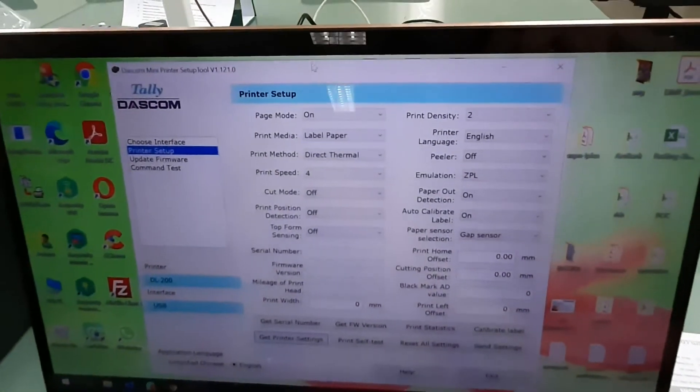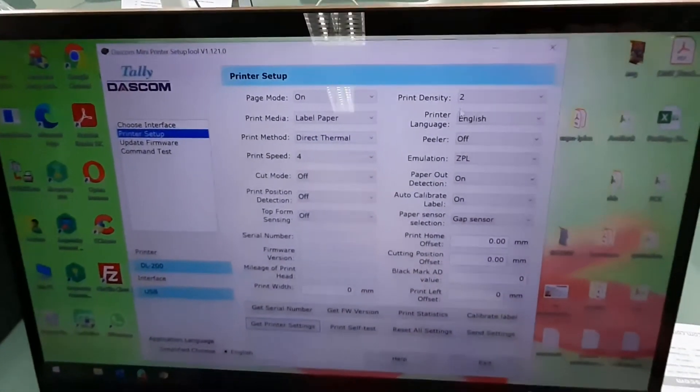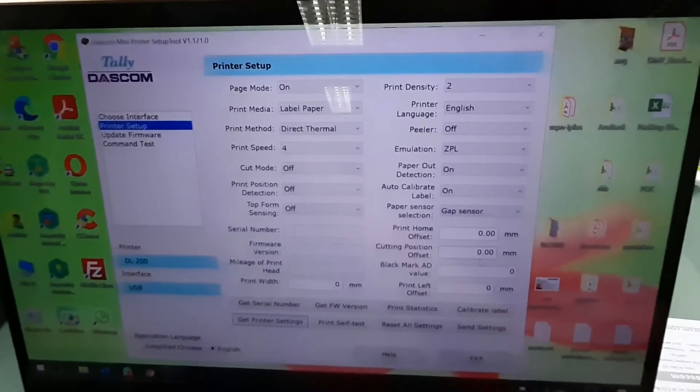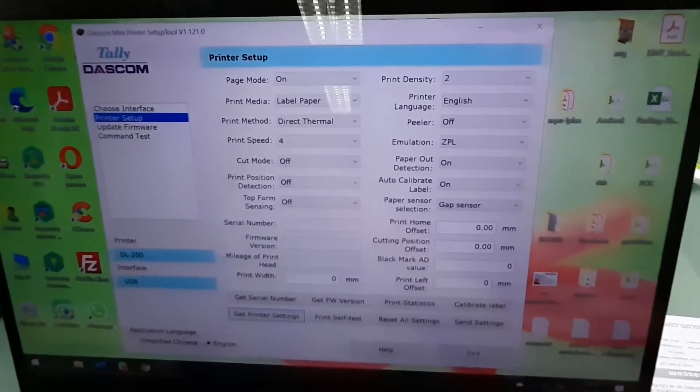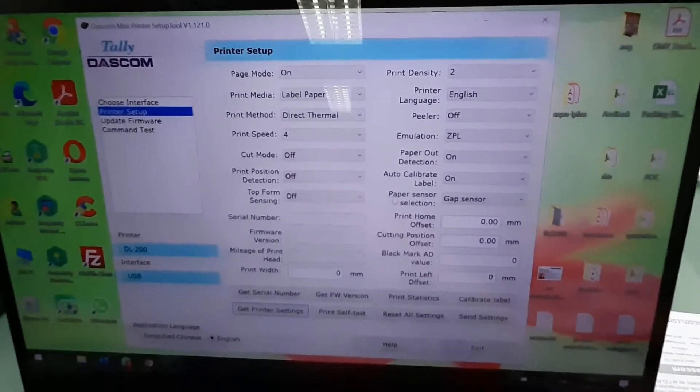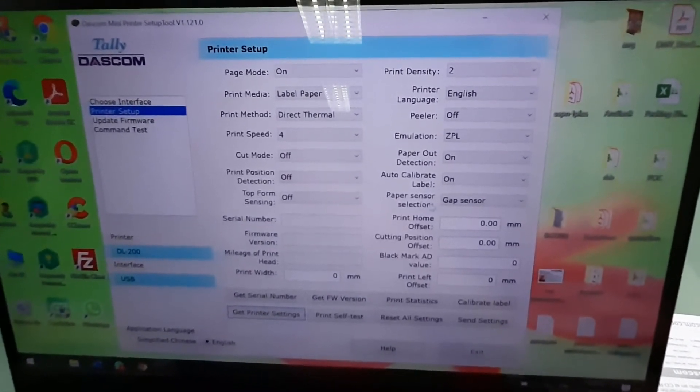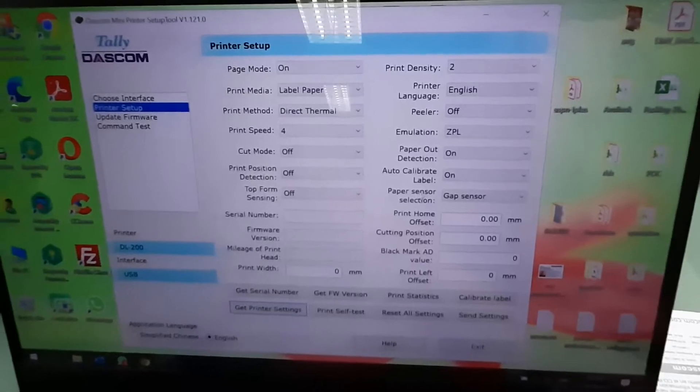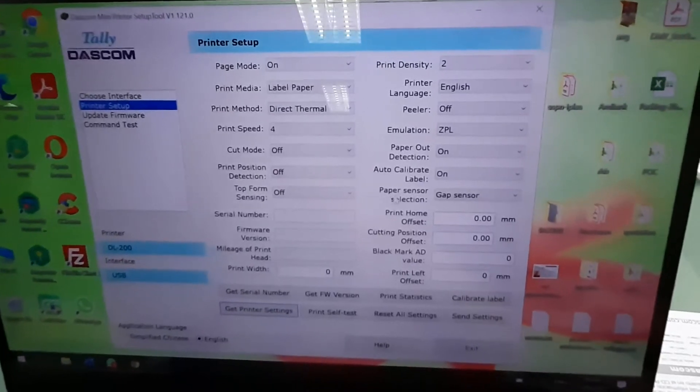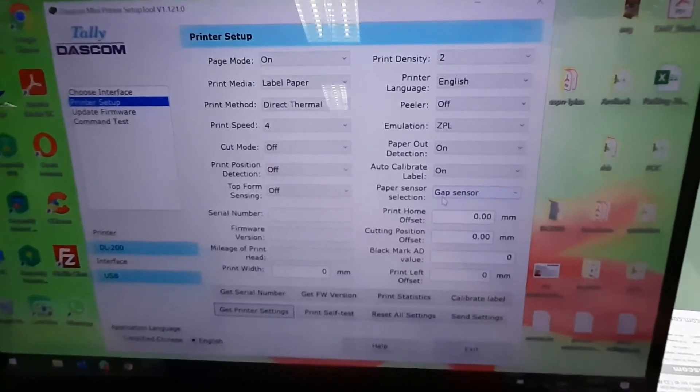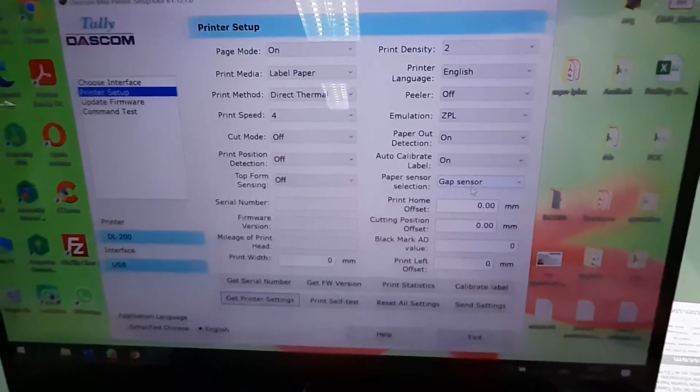This will prompt all the settings that is from the printer. And this is the location that you need to see. The normal label that was shown earlier uses Gap Sensor.